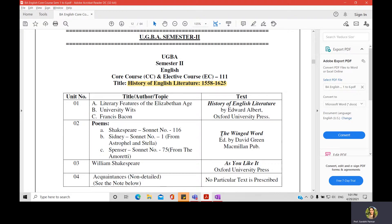For the second unit you have three poems. The prescribed text is The Winged Word, edited by David Green, but you can access these poems from any site by searching on Google. Poetry Foundation is the site where you can find any poems you wish to download or read.